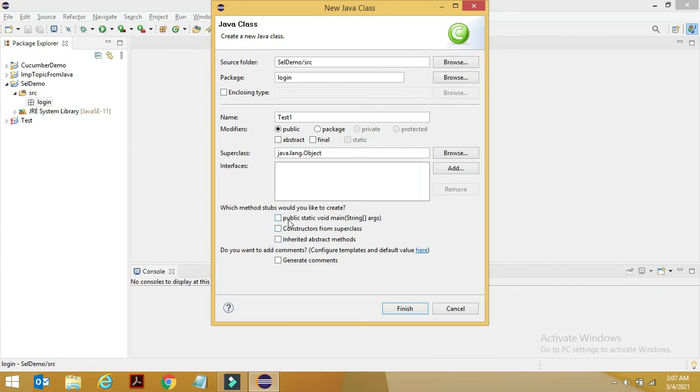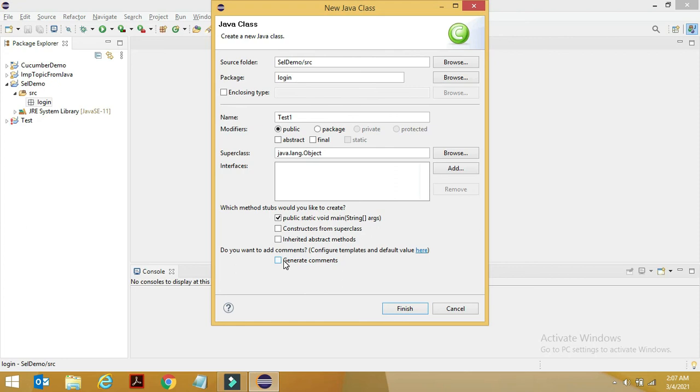For now, we want to just create a simple class and we want our public static void main to be popping up there. So we can just check this. If you want a constructor from the super class, you can choose that as well. If you see here, this is generate comment. If you want to generate comments, you can just check this. So this is precisely about your class.